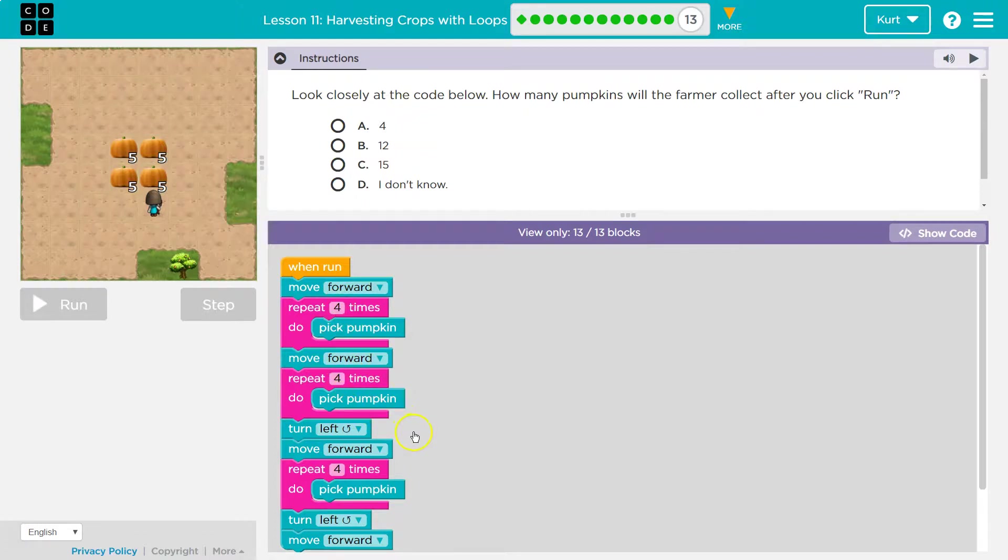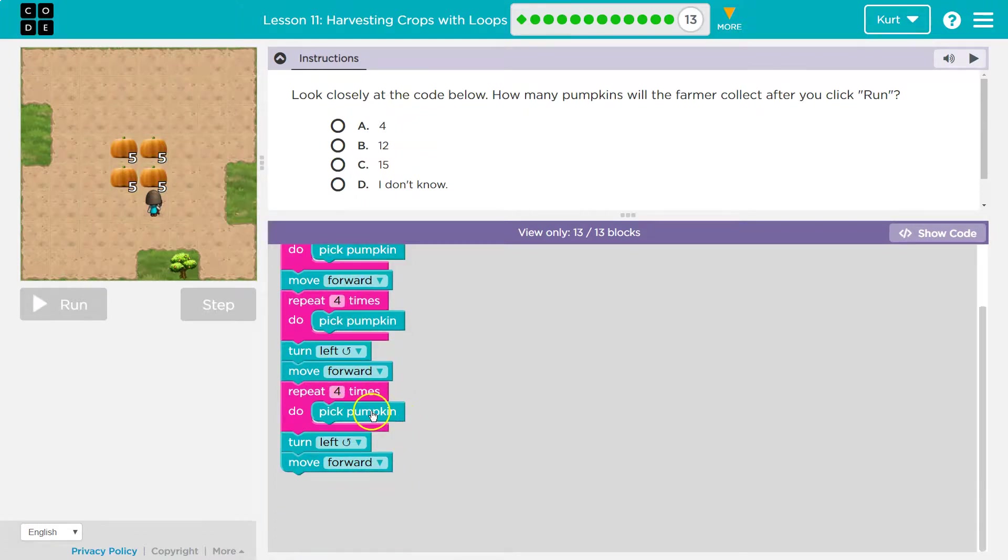How many times am I picking a pumpkin? Four times. So we're at eight. How many times am I picking a pumpkin? Four times. So we're at 12, I think. Let's give it a shot.